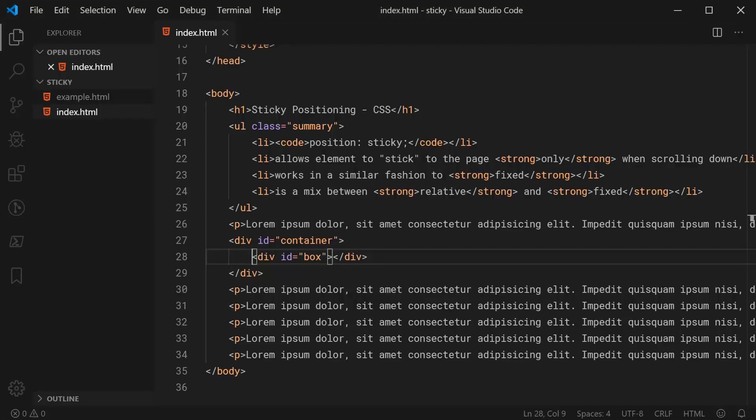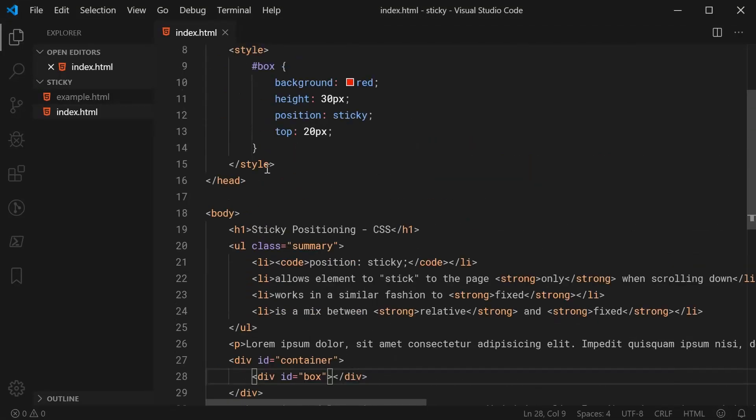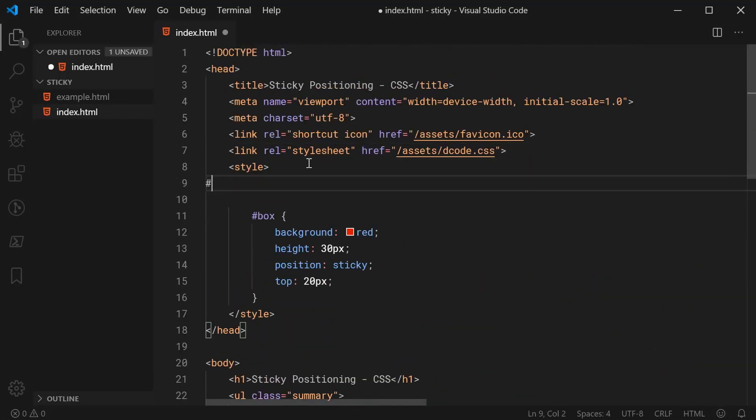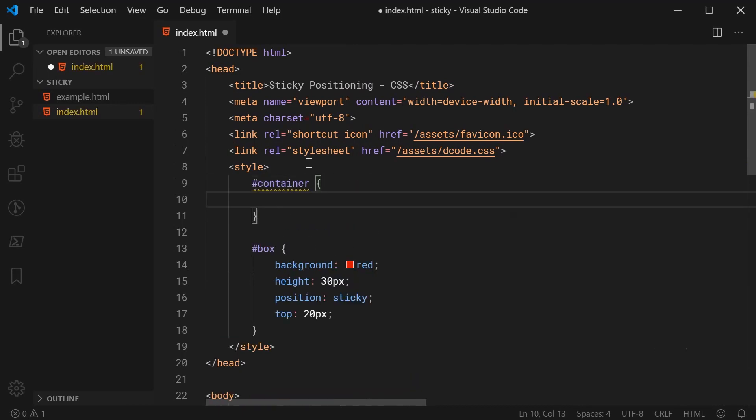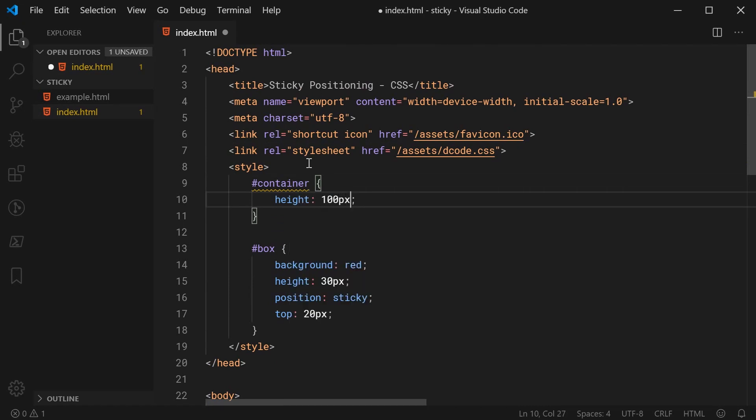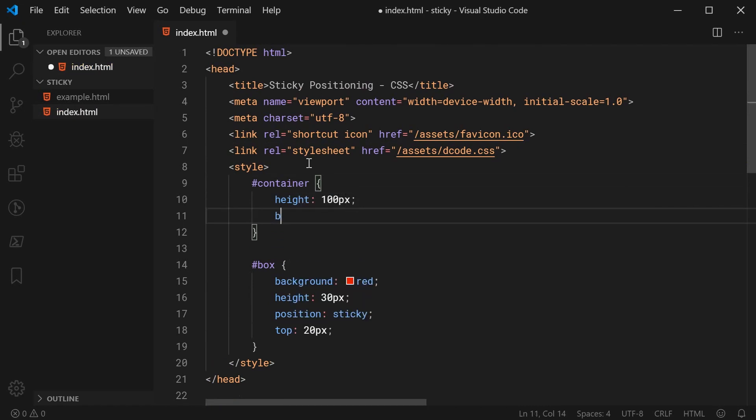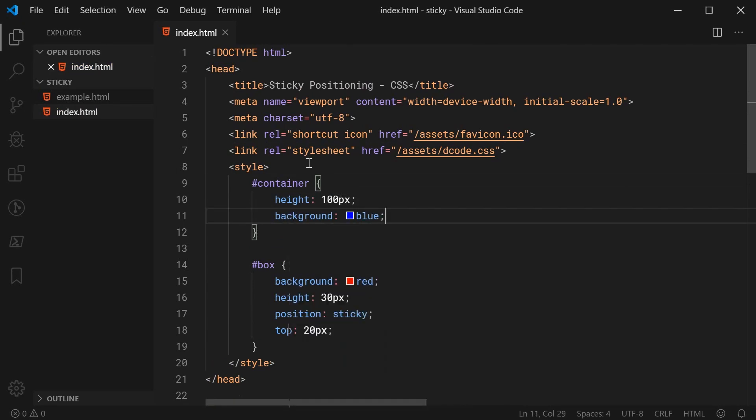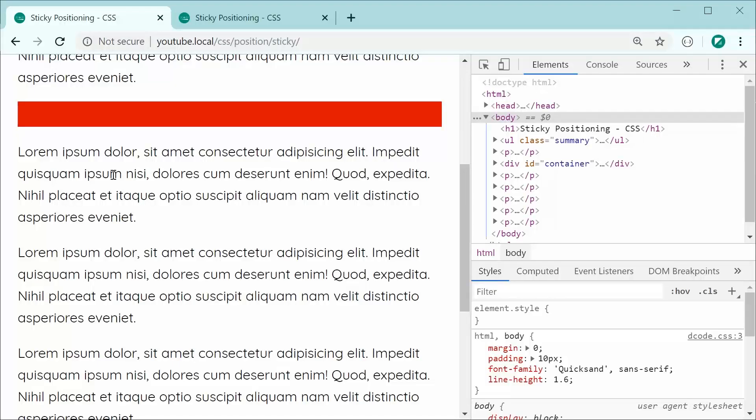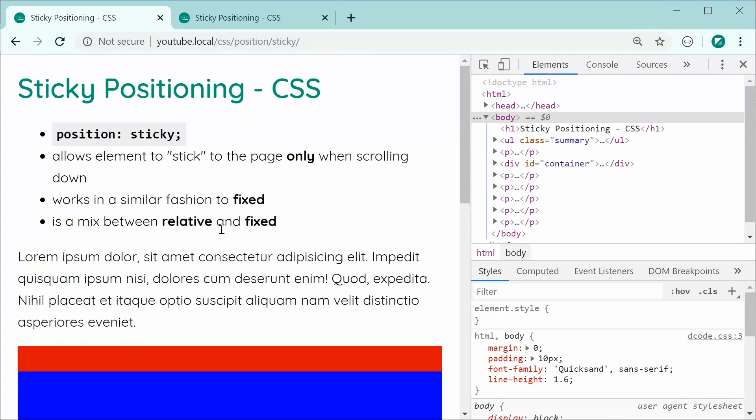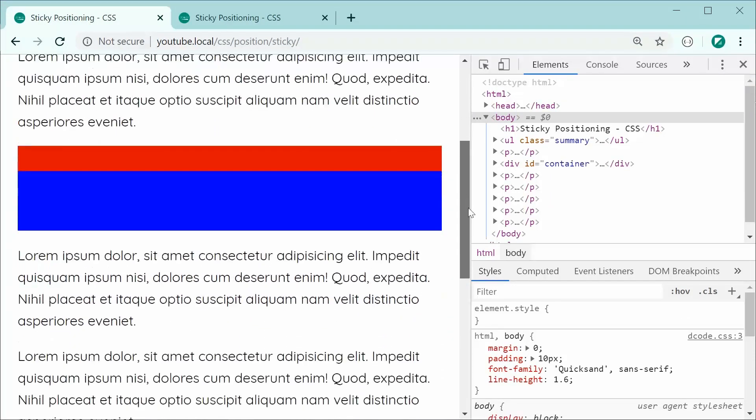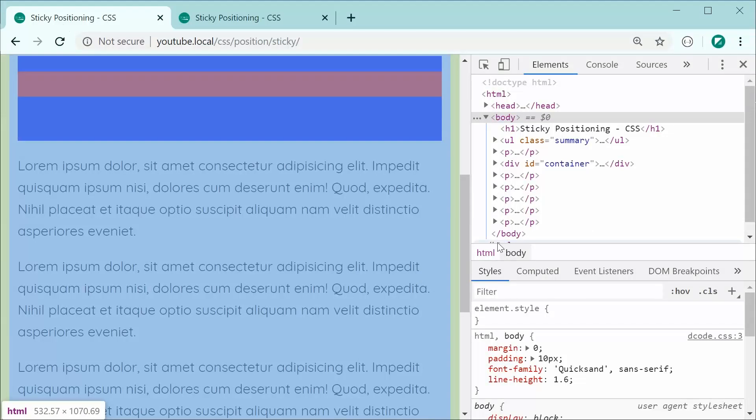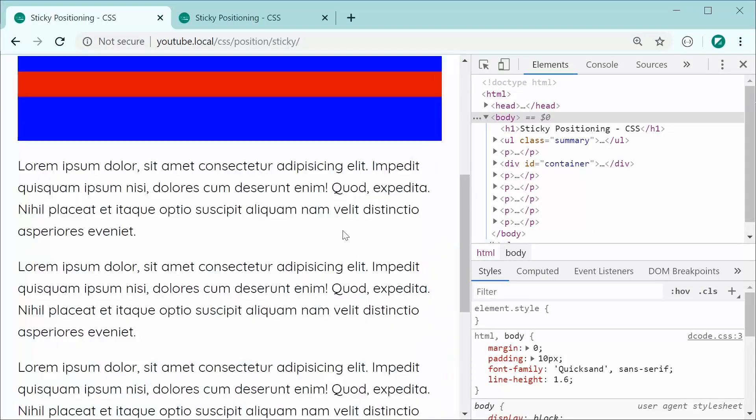So, back inside here, let's target the container now and let's give it a height of something like 100 pixels and also a background of blue just to see the difference between the box and the container. So, now saving this and refreshing obviously gives us this right here. But now, if I was to scroll down, we can see now the sticky positioning is back.